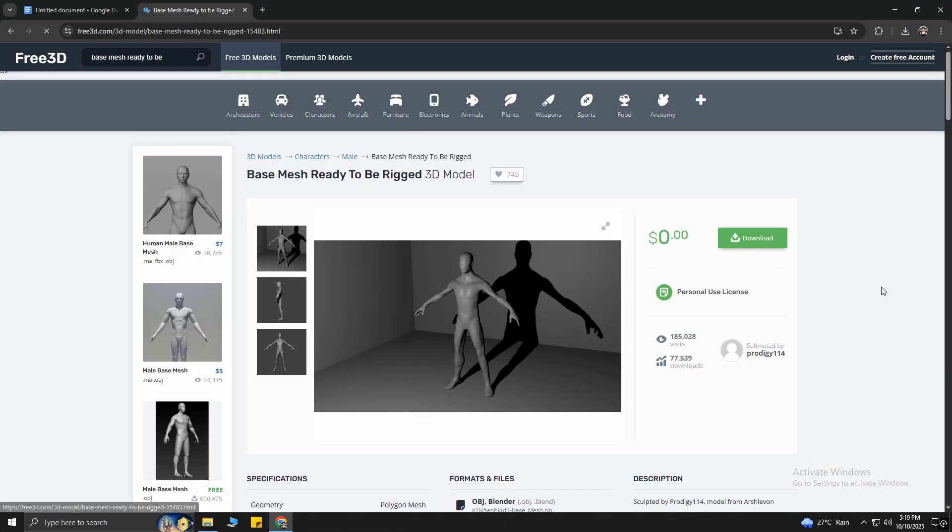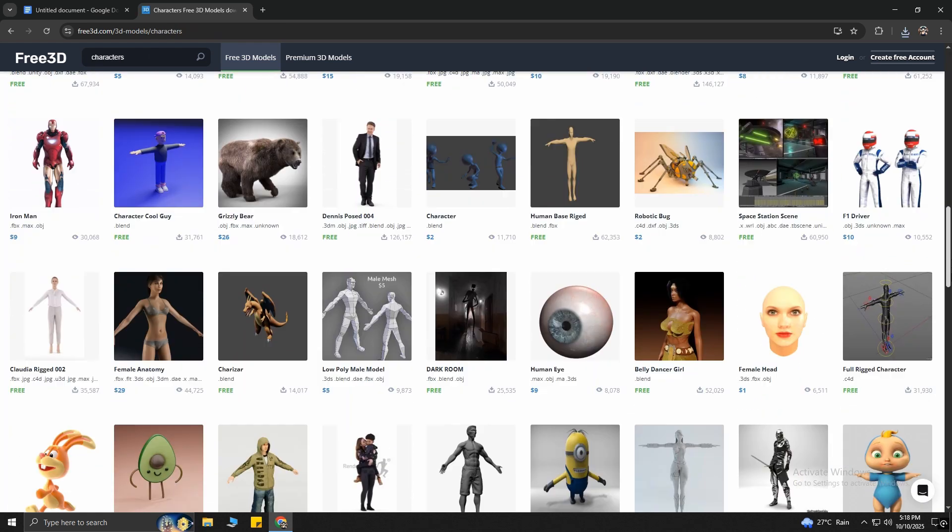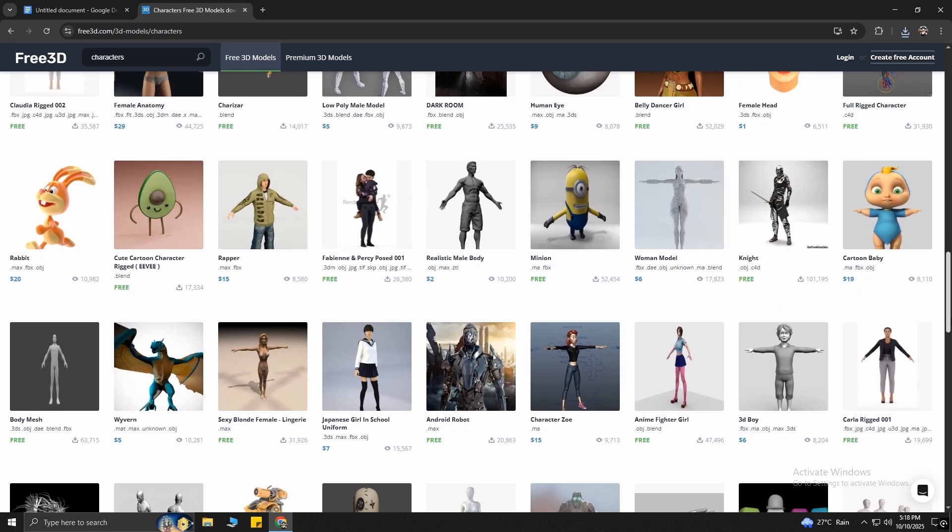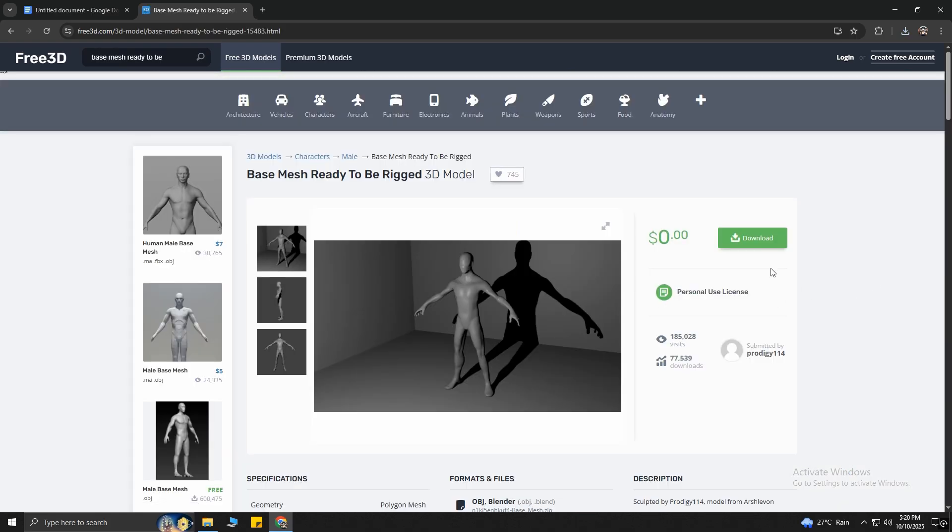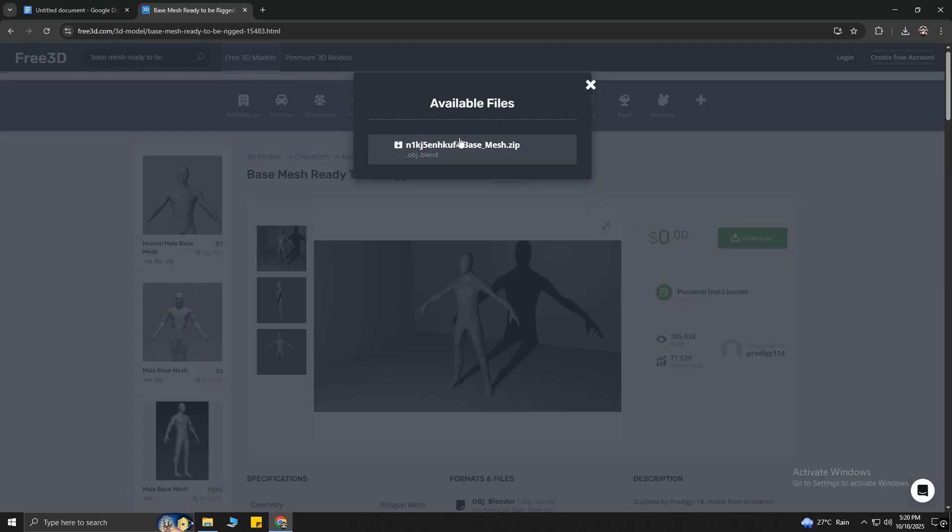Cool! For this video, I will use this one. I will put the link down below in the description for your convenience. But you can choose any of these characters. After selecting your desired character, you have to download it.